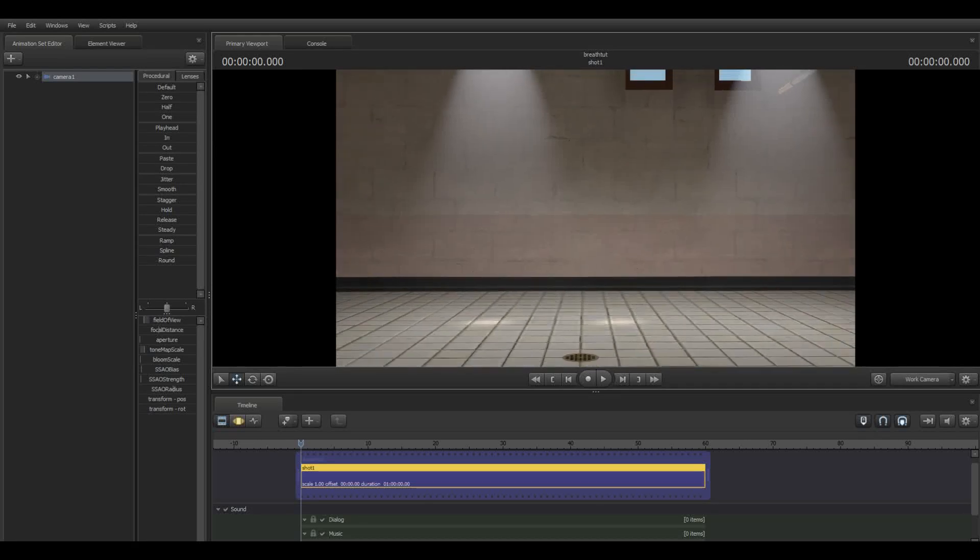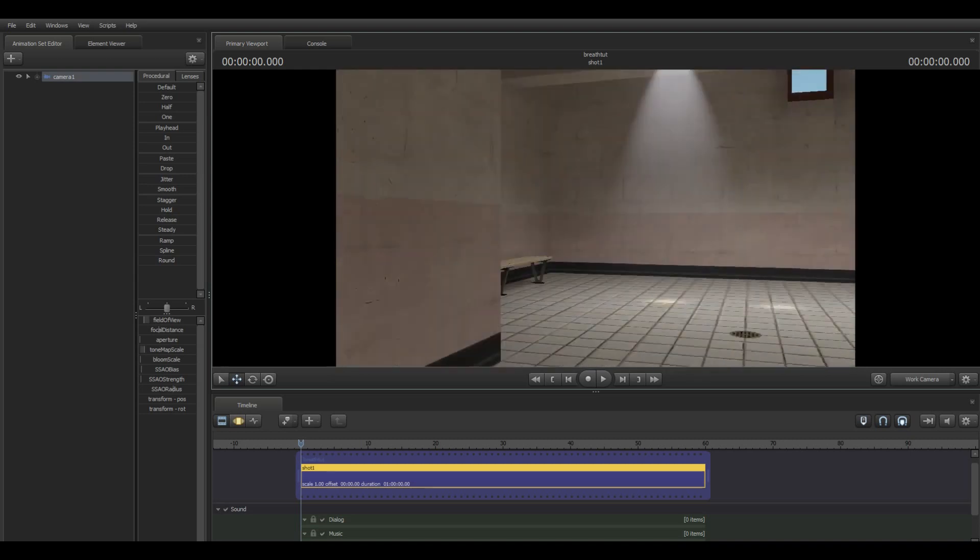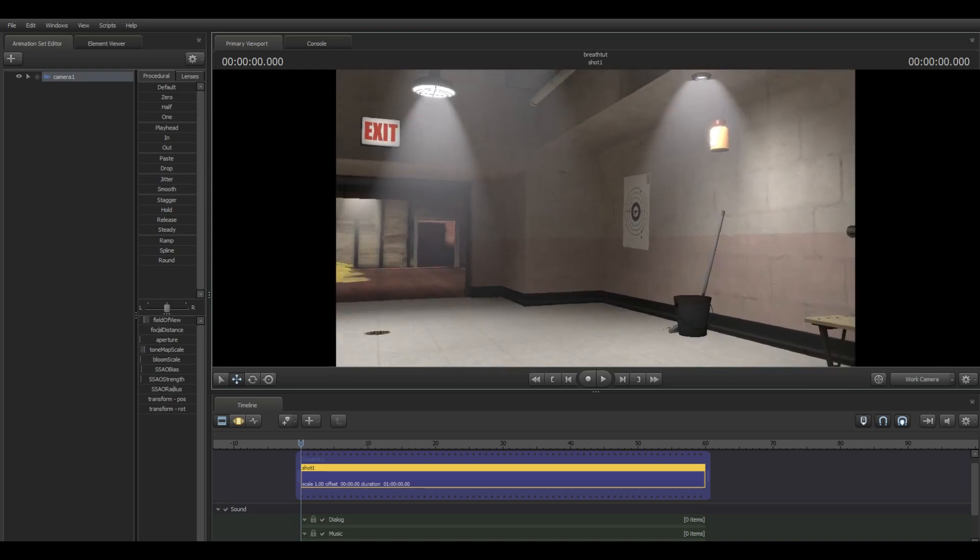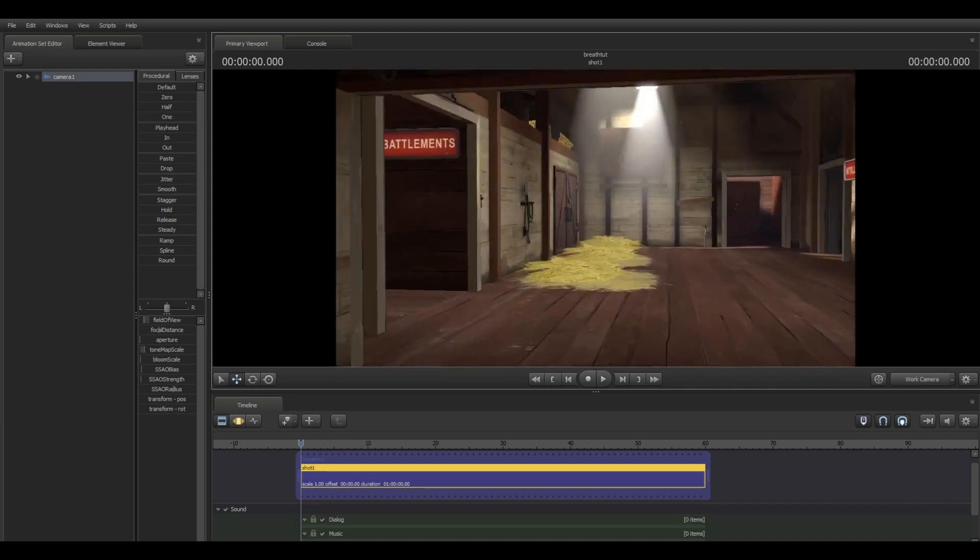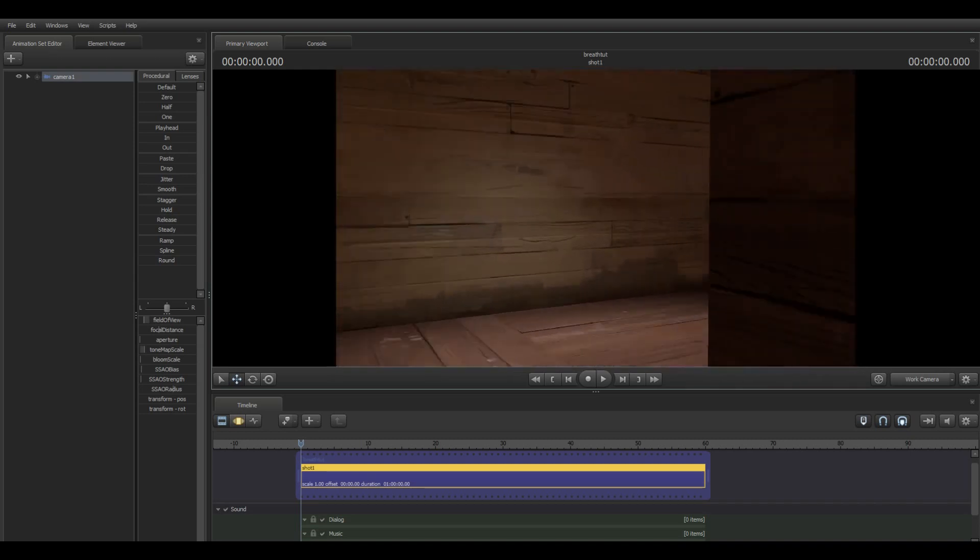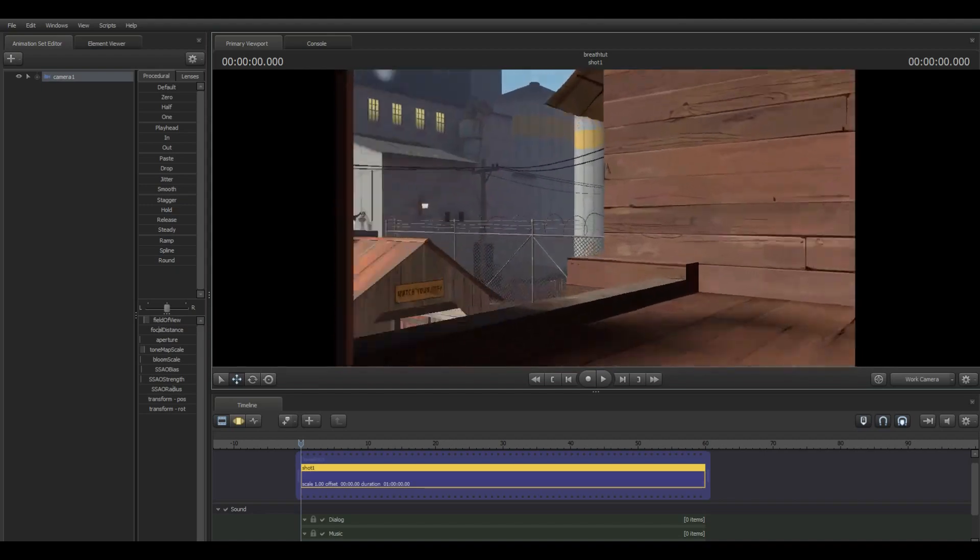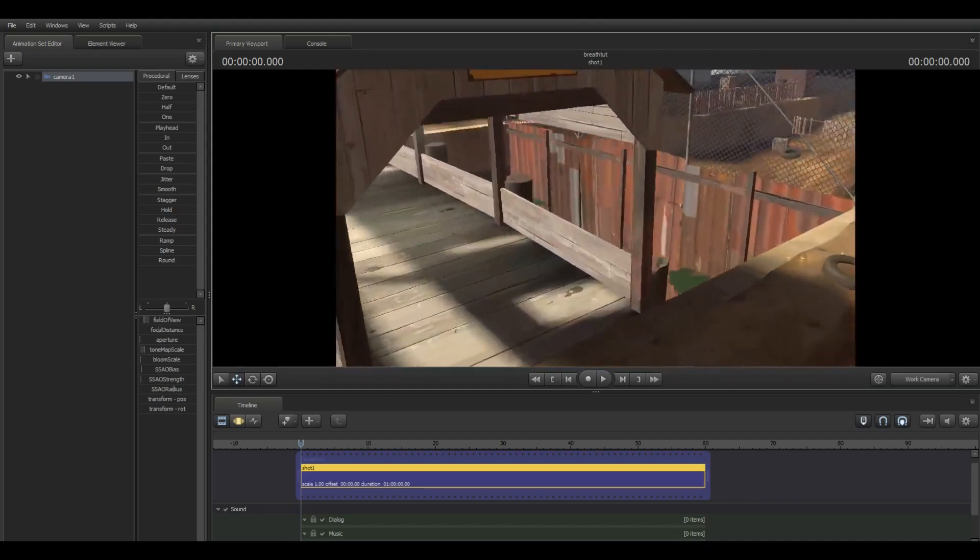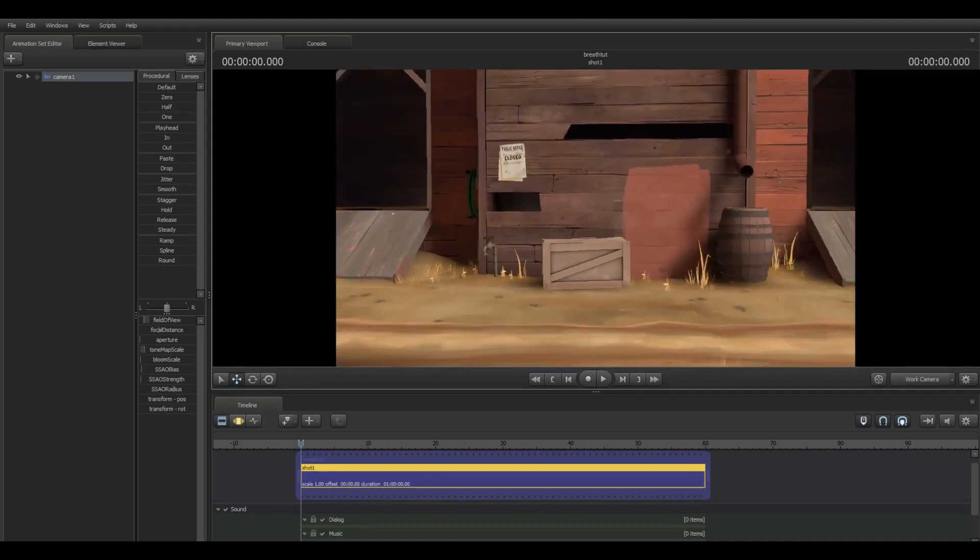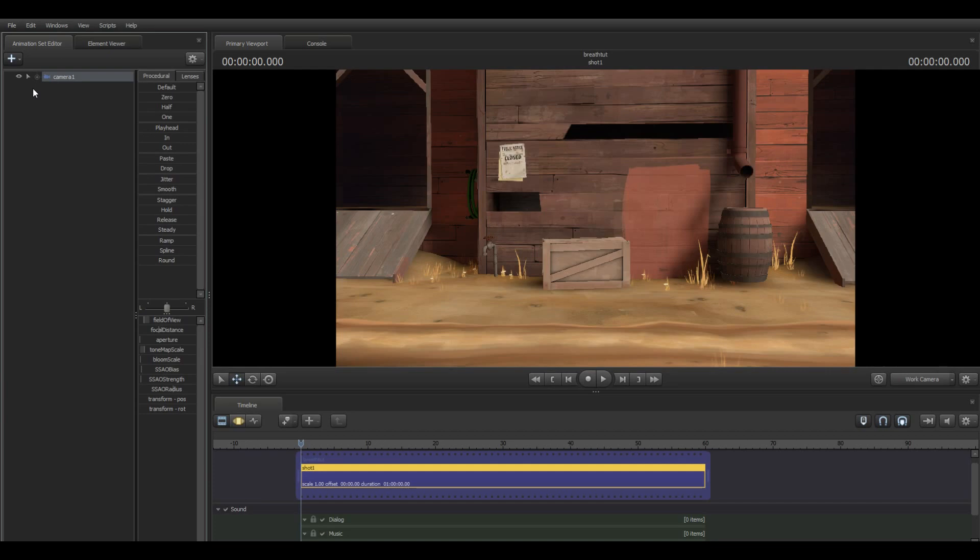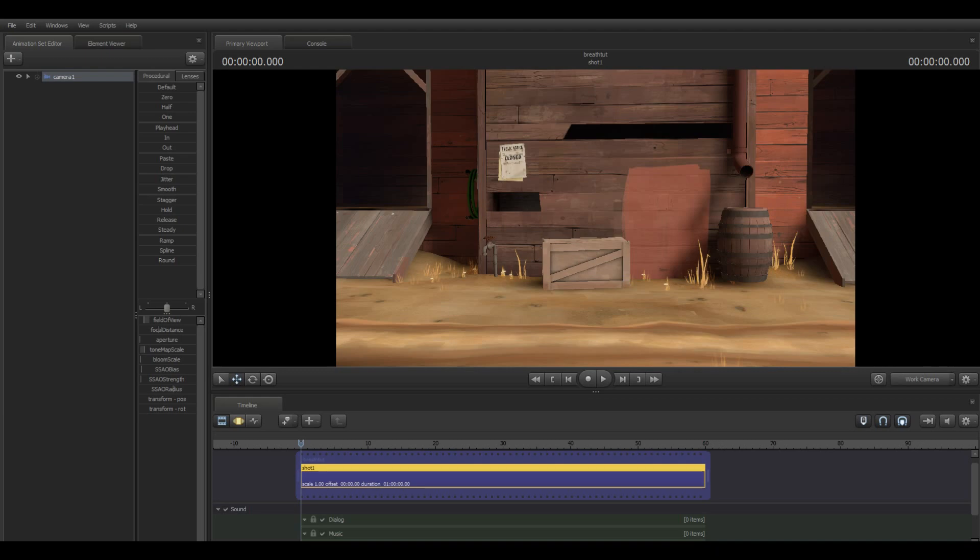Alright, so I already started by loading a map. We are here in 2fort, so I'm gonna go ahead and load a character. You can type hwm to get the highest quality models. I have downloaded some from the workshop, so you might not see as many, but I'm gonna go with medic.